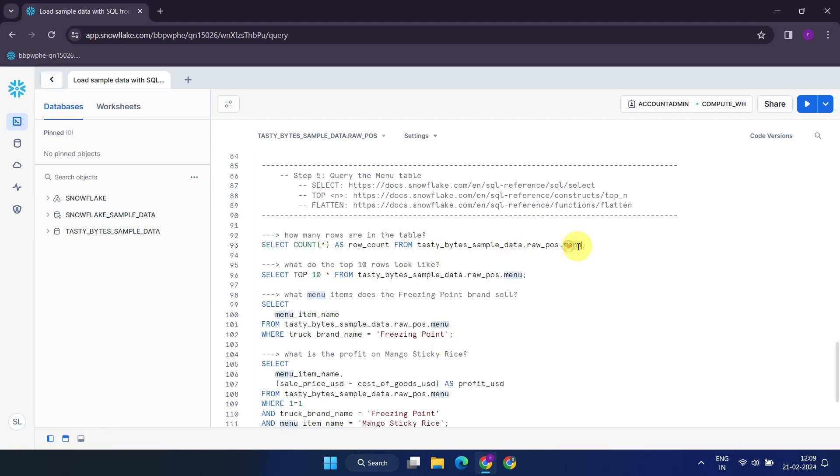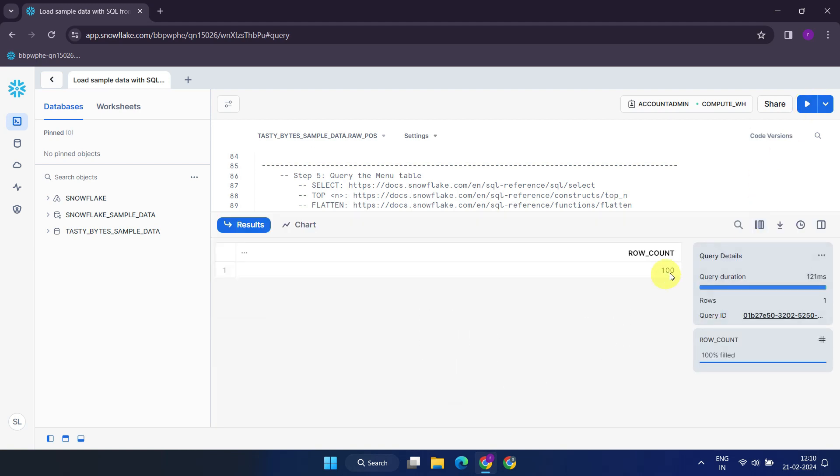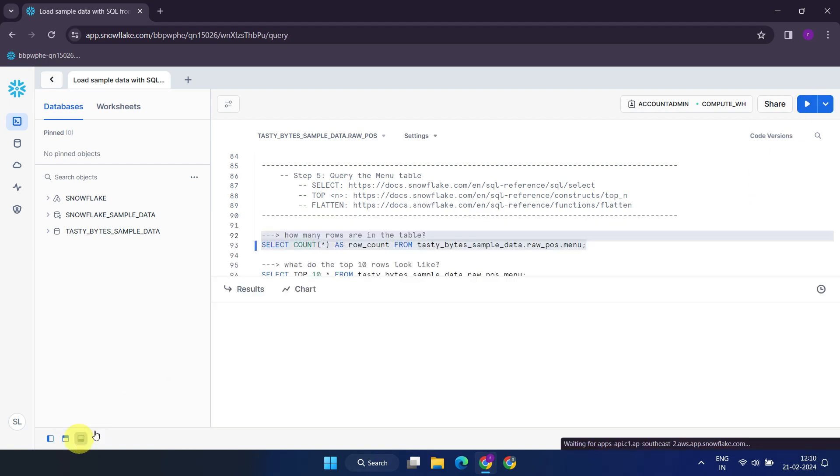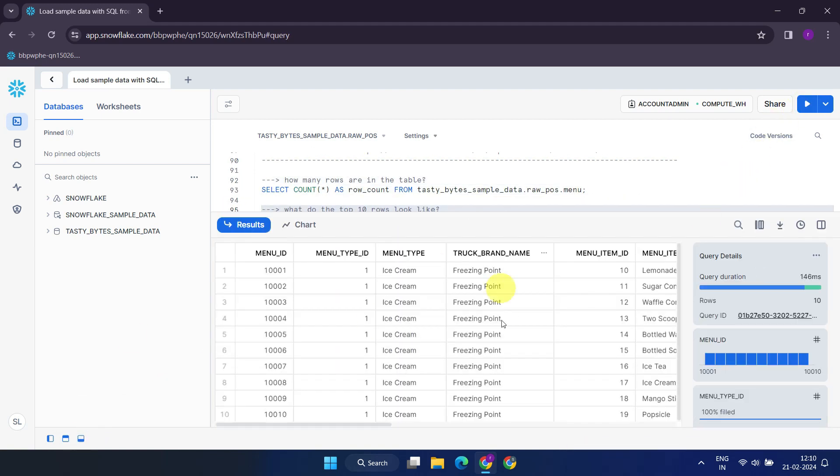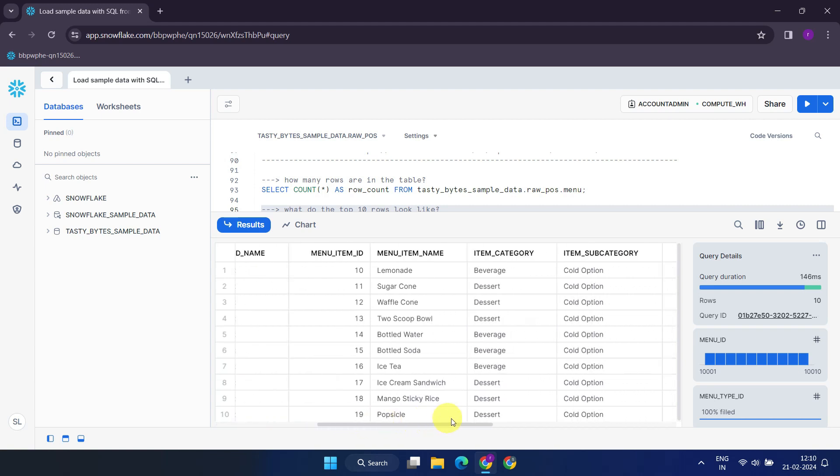Now, let's check if we've successfully loaded the data. Excellent, everything works as expected.